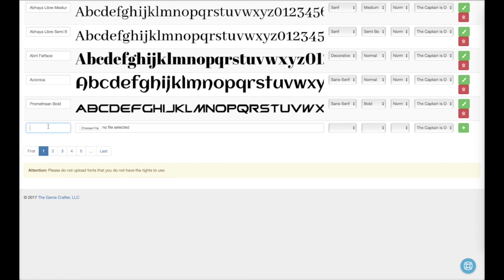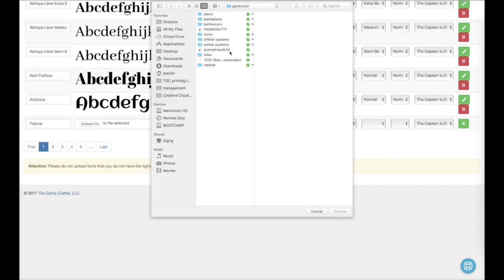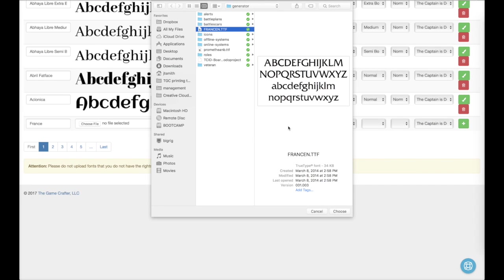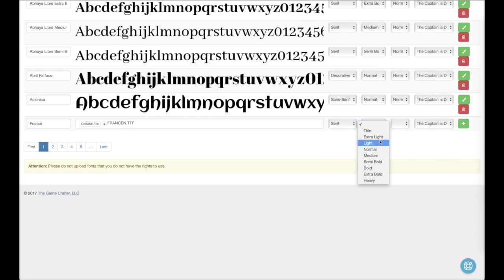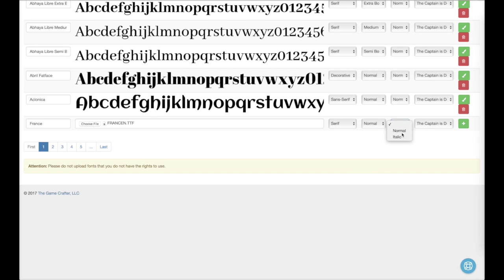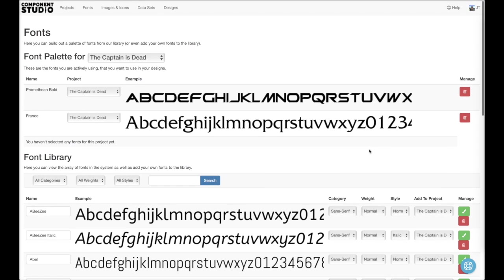Now we need France. That font is Serif and Normal. And we can see those two fonts have been added to our palette.